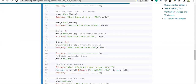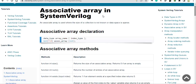Let's do a quick tutorial on associative arrays. There's a lot more to cover, so this will be part one of associative arrays — we have to cover several things here.